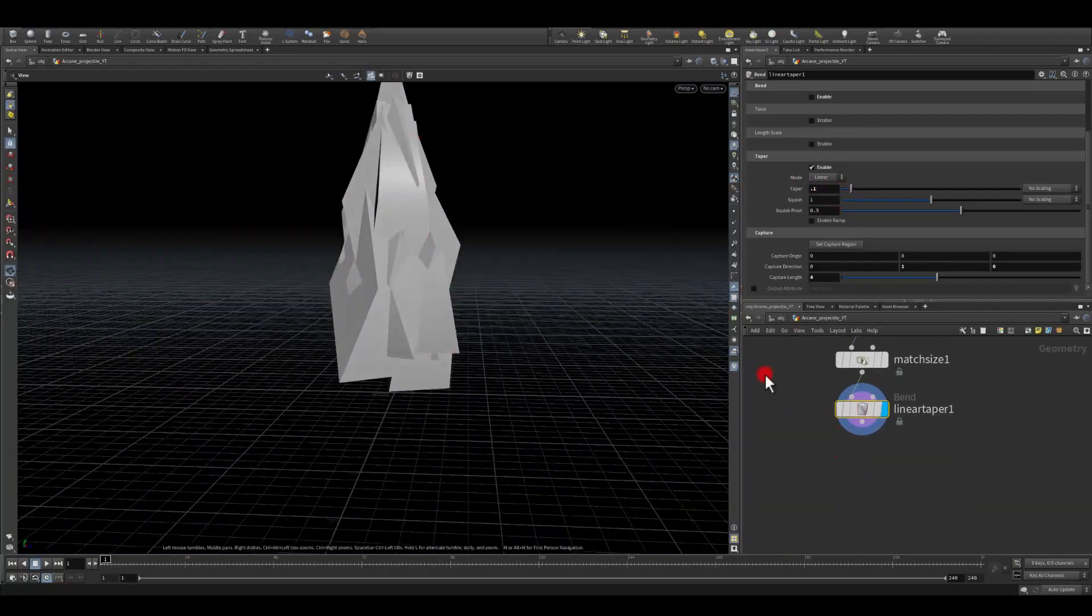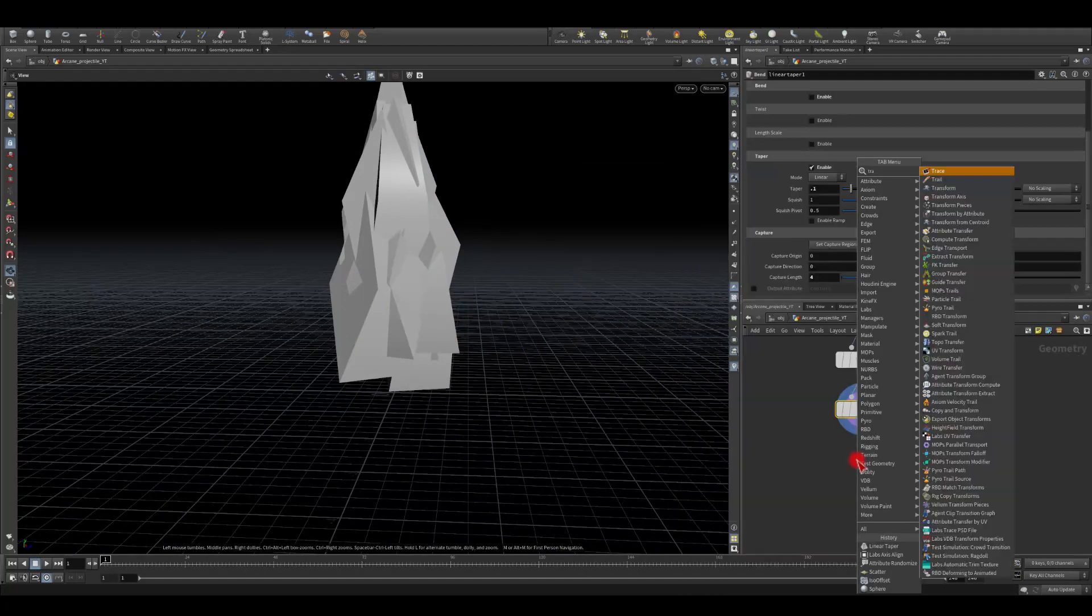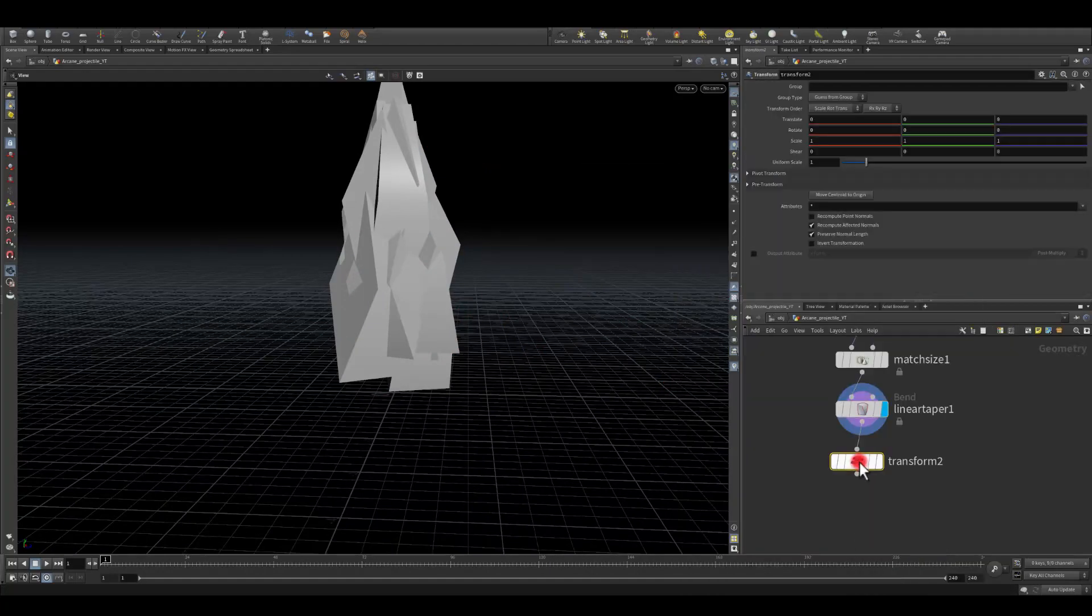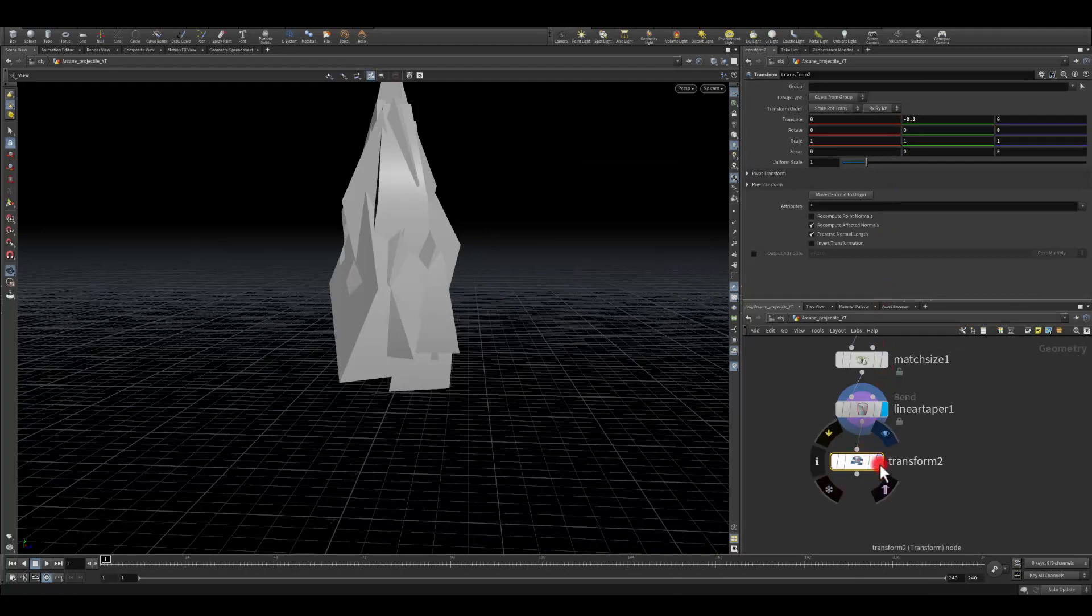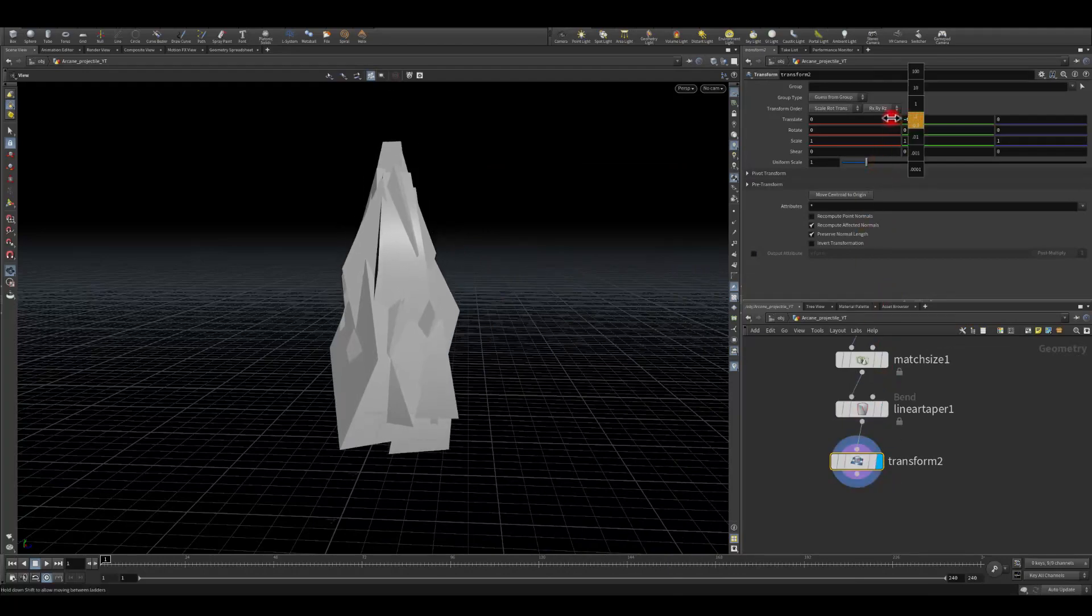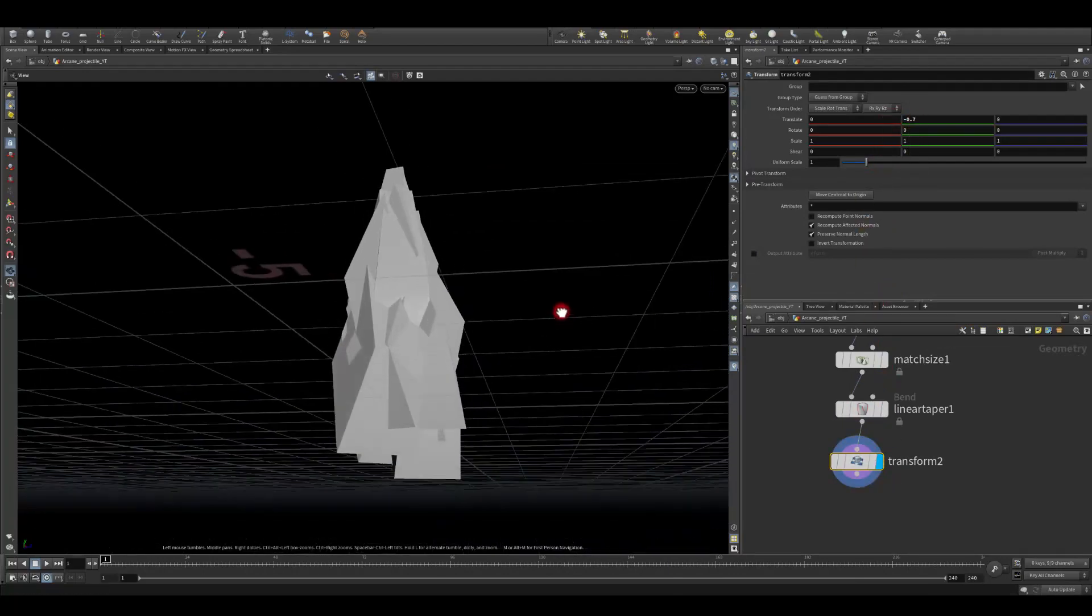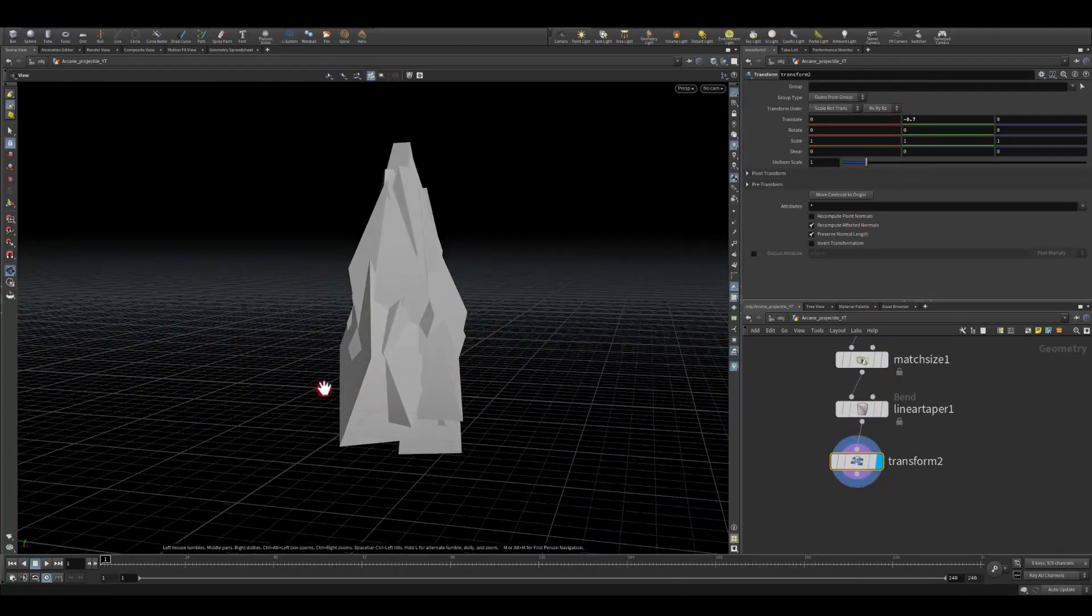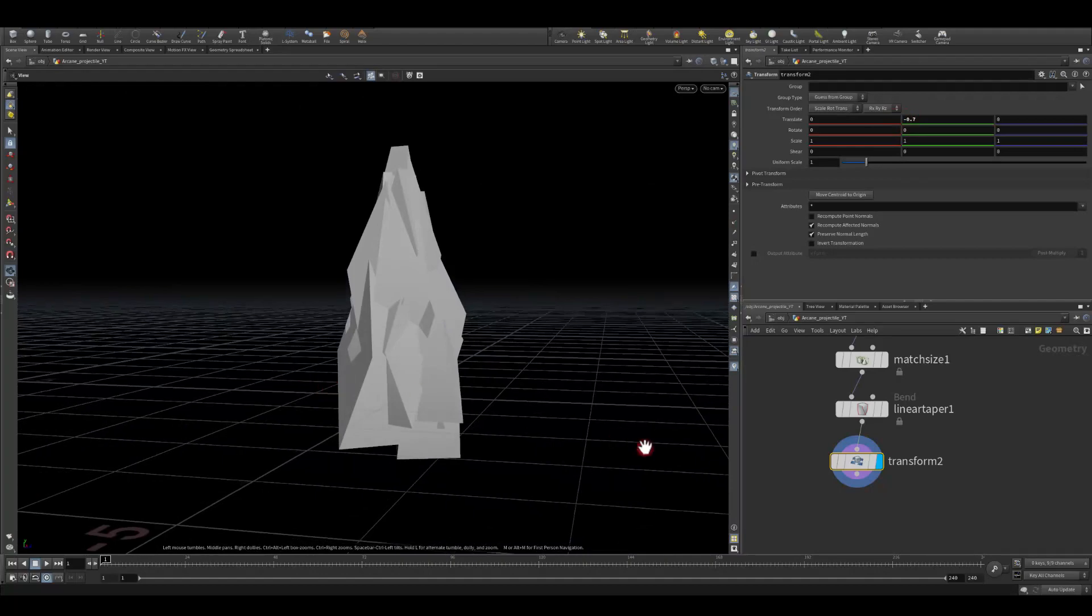Next I'm just gonna lower this a bit so I'm gonna get a transform and just manually I'm gonna lower it to be just below the grid.